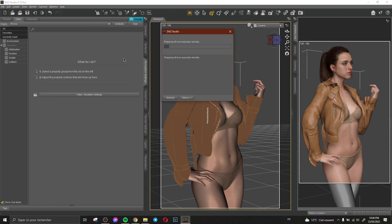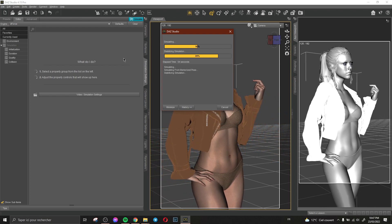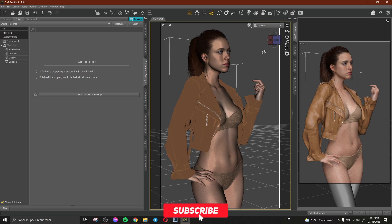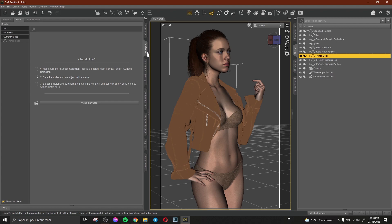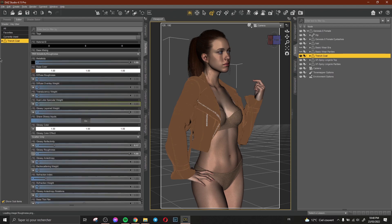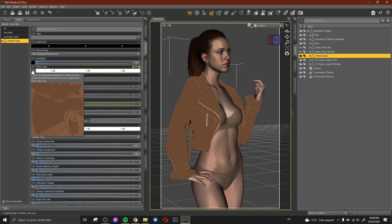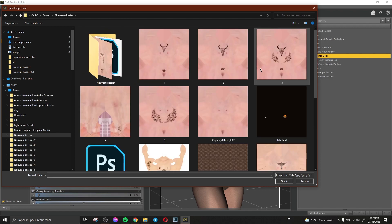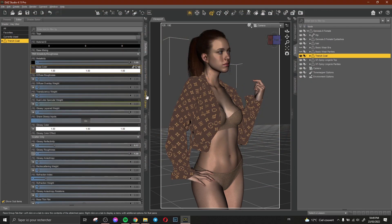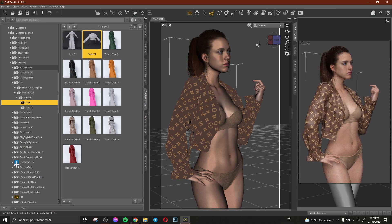Now I simulate the dForce jacket. After simulation, I change the texture of the jacket to a different one — for example, a Louis Vuitton texture. To change a texture on any clothing, select the clothes, click Surfaces, find the item, and in the Base Color click Browse to swap the texture. I apply the Louis Vuitton texture and it looks great.